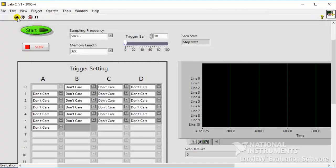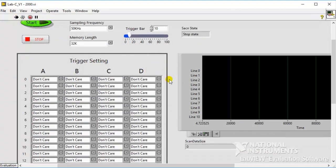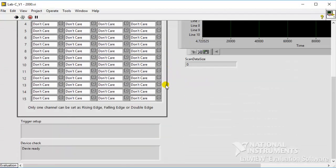Click Run on the Top Toolbar. Confirm the Device checkbox has shown device ready.